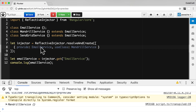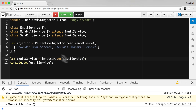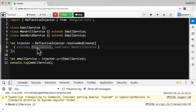When we want to resolve a dependency from the injector, we just pass in the name of the base class. We could actually use any class name — it doesn't have to extend the Mandrill service or the SendGrid service to use the email service as the provider token. I think extending the classes from a base class and using that base class as a token is just a lot clearer.